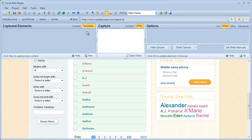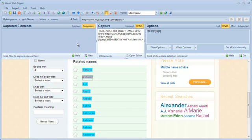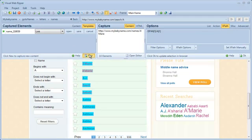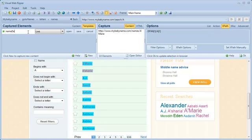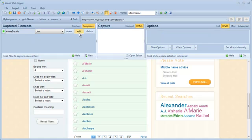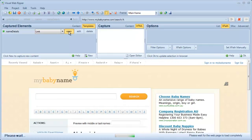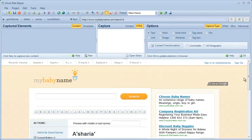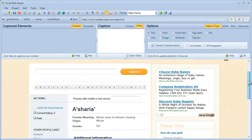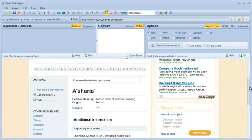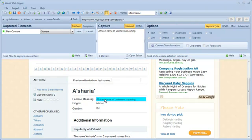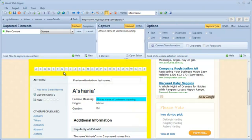I'll extract the baby names in the page area template. I want to extract some extra information about each name, so I'll add a link template to navigate to the detail page for each name. I'll extract the meaning, origin, and gender information for each name.